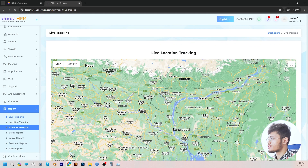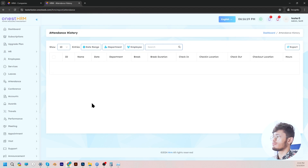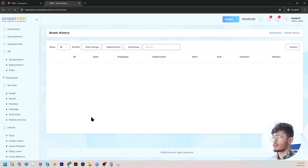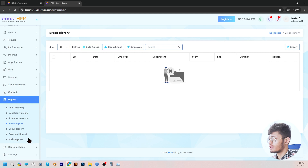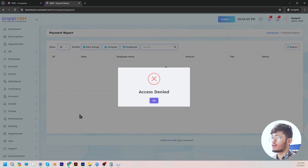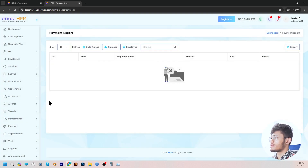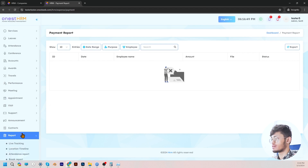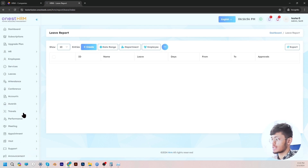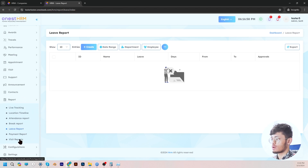In attendance report, the admin can view the attendance report of all the employees. In break report, if any employee takes a break from work, this report will be updated on the portal for the admins to see. In payment report, the admin is able to see all the payment reports of the company and can search and filter payment reports for utmost convenience. The leave report shows the leaves taken by employees with a detailed report that helps you understand who has taken leaves.